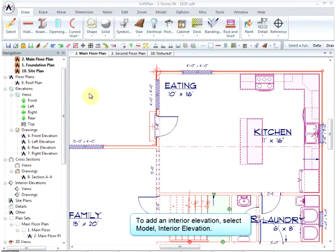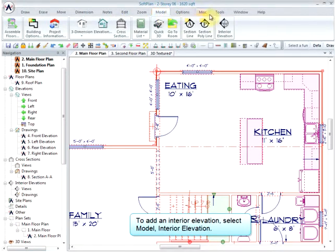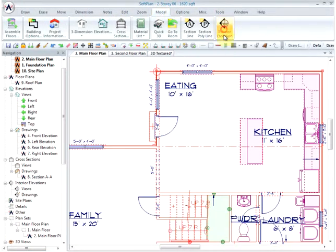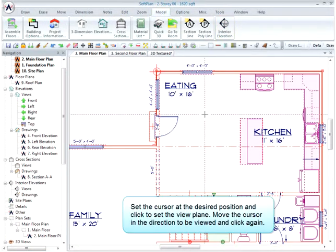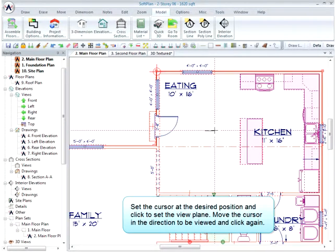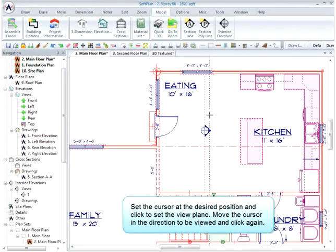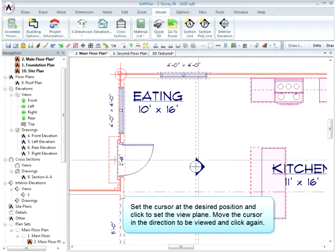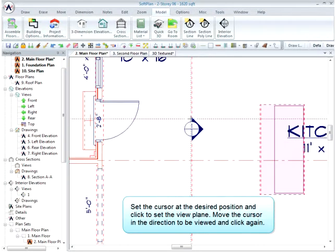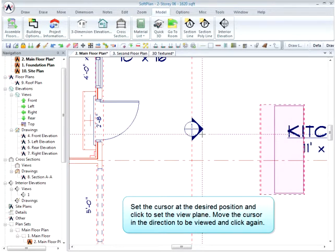To add an interior elevation, select Model Interior Elevation. Set the cursor at the desired position and click to set the view plane. Move the cursor in the direction to be viewed and click again.